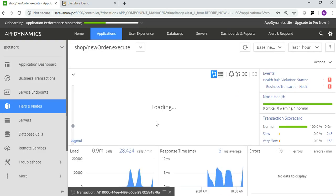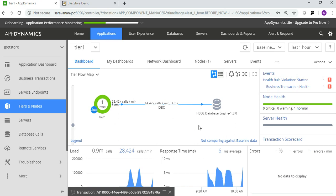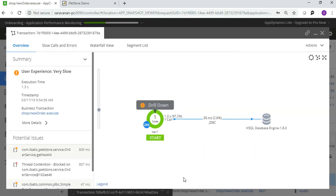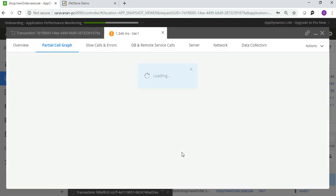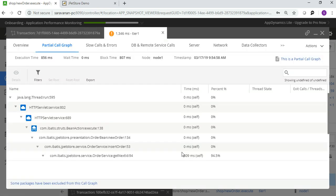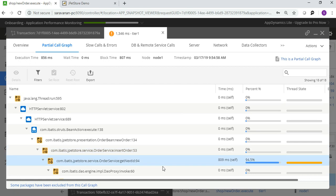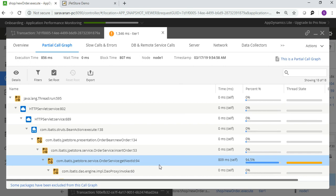And also you have the option to drill down. It will tell you how much time it is taking from the application server to database server time. Drill down into call graph. You can see something - this is the place it is taking 94.5 percentage of the time.